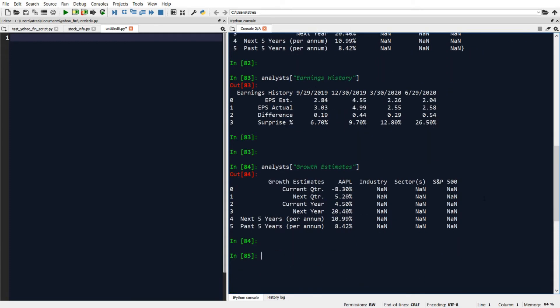In addition to the get_analysts_info function, there's also another function in Yahoo Finn called get_earnings that allows us to get EPS actual versus estimate amount for the last four quarters, and it also allows us to get back revenue information on a quarterly and yearly basis.